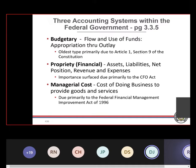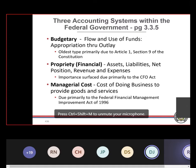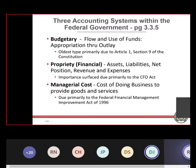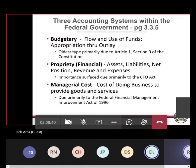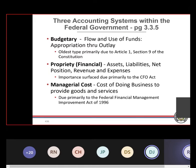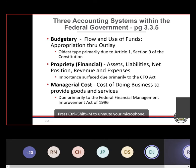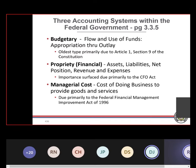Regarding managerial costs — the cost of doing business to provide those goods or services — the FFMIA, the Federal Financial Management Improvement Act of 1996, amongst other things required the Department of the Treasury to come up with a standard cost accounting system that could be applied government-wide. That still is not in existence as of 2022 — too hard. How do you go in and cost out, then transfer from OPM, management costs associated with personnel that work in the Navy? It's a nightmare, a big challenge.